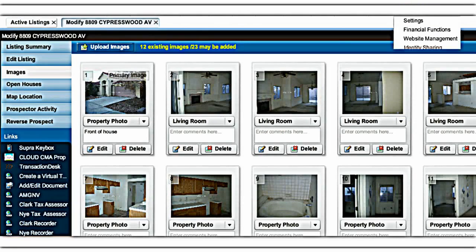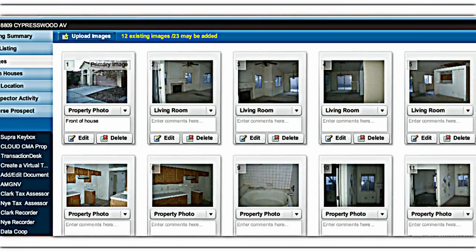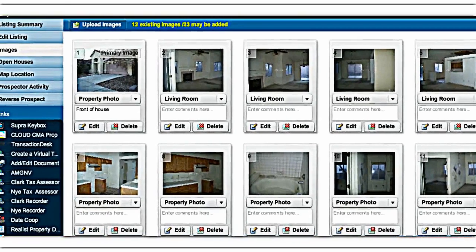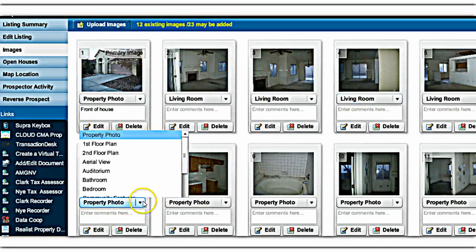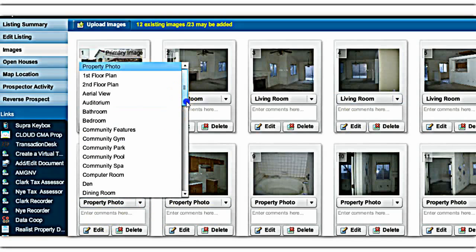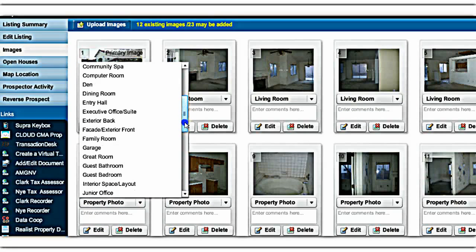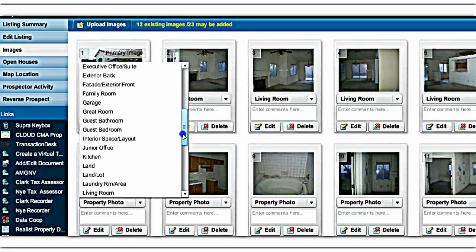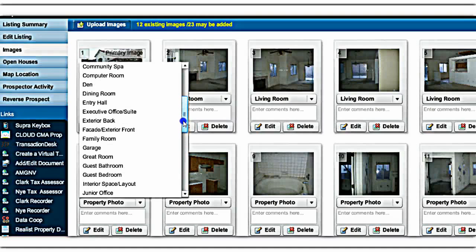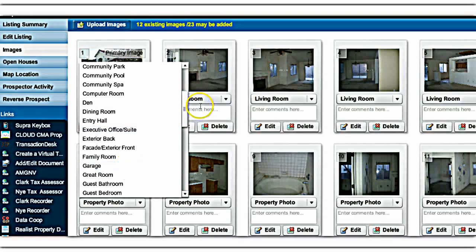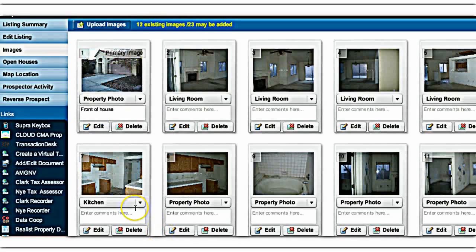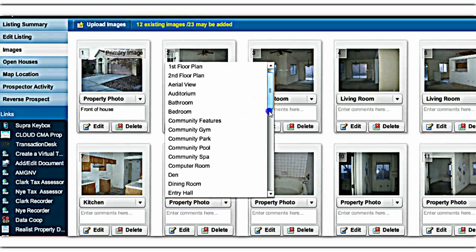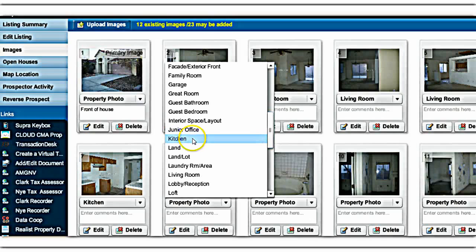We got more photos uploaded. Now you want to click on each photo and give it a name. That way the Fusion and our free virtual tour software knows where to install these pictures and label them for the virtual tour. That's a picture of the kitchen, so we're going to click on Kitchen. Here's another one of the kitchen, so we click on Kitchen again.